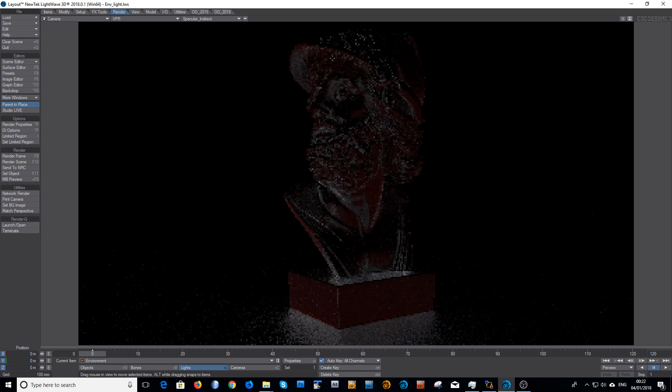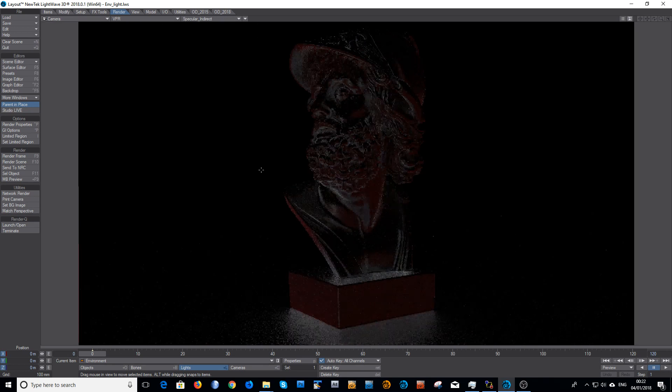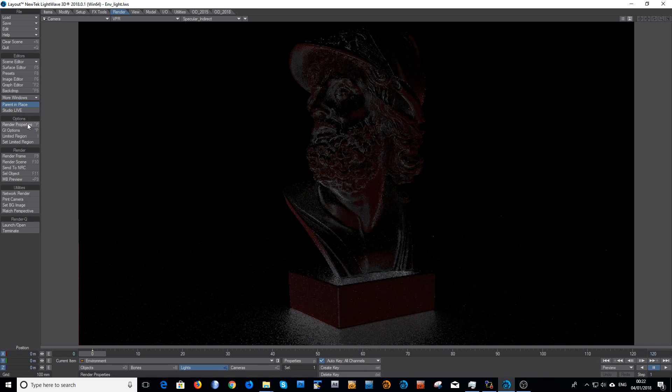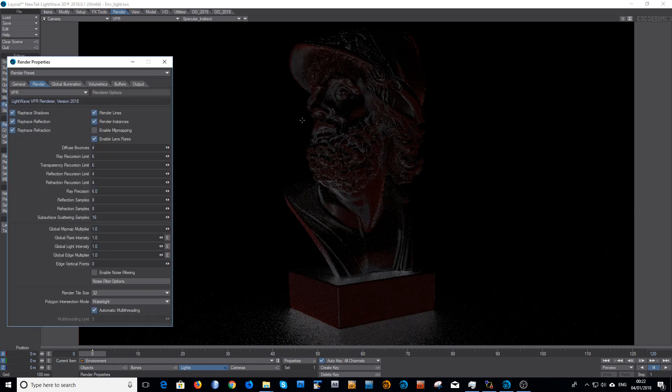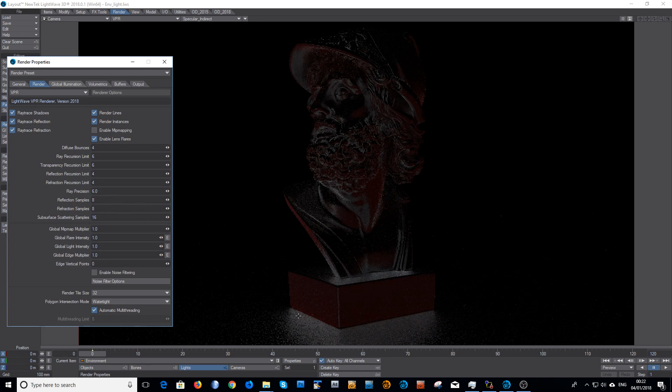Now just to put a little extra thing as well, just to show you, this in the render properties you have samples. What you can sometimes do to try and clean up this, if I set the reflection samples back to the default of one, it's quite noisy in the specular indirect.